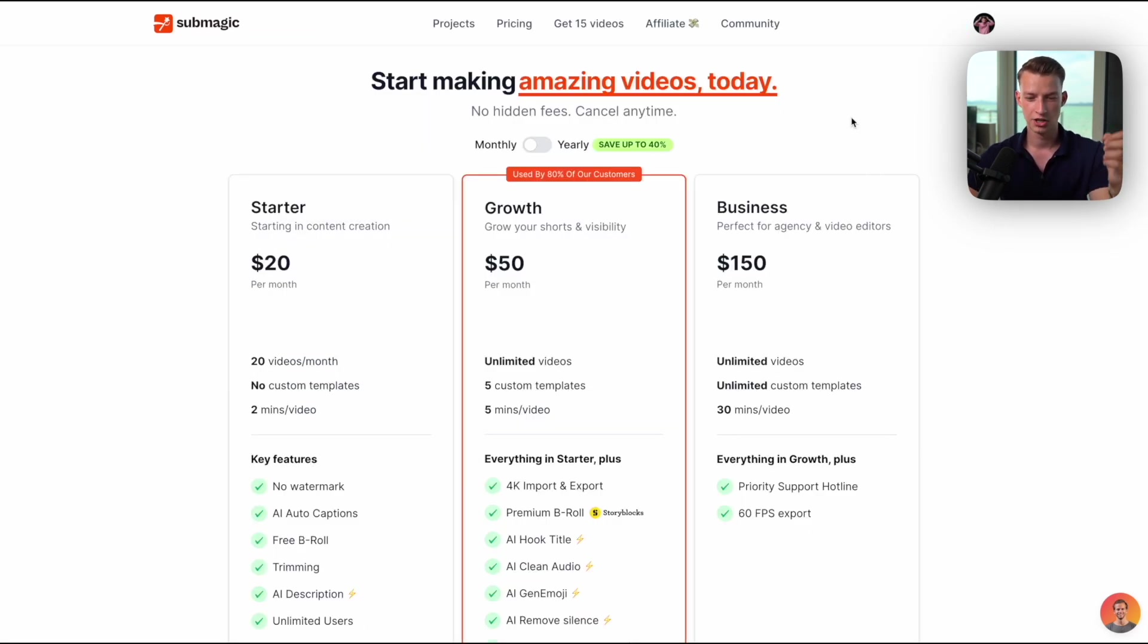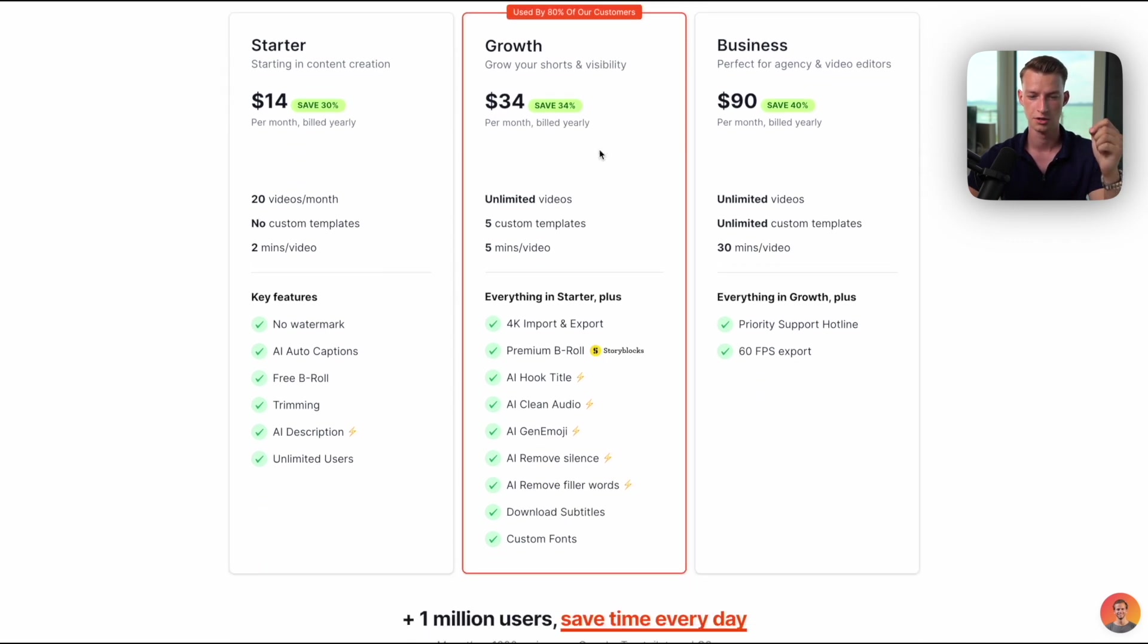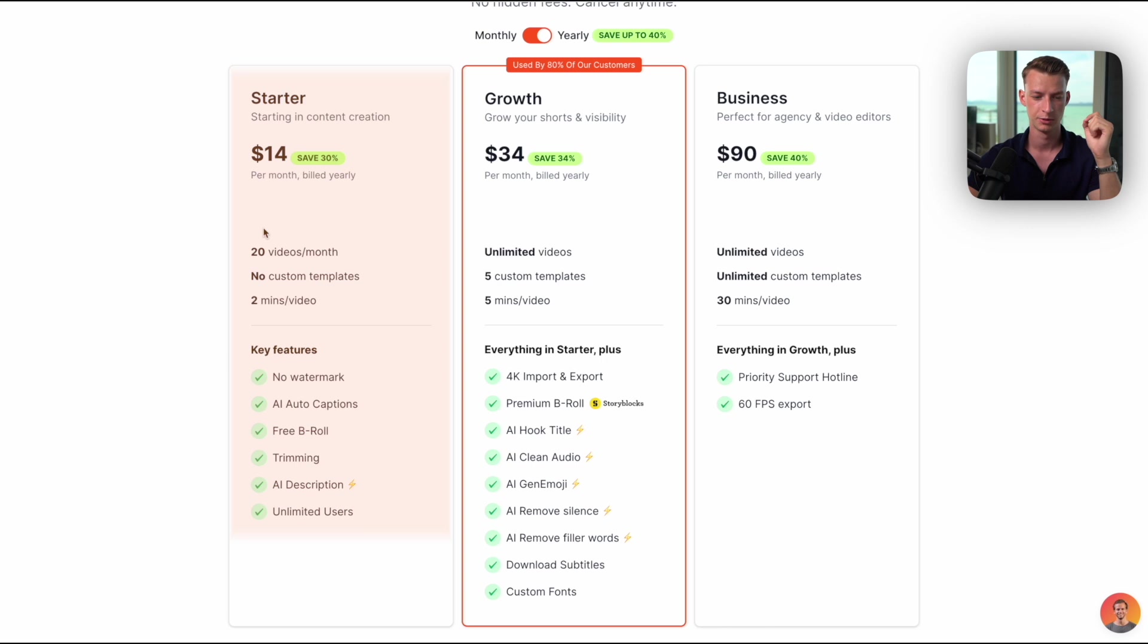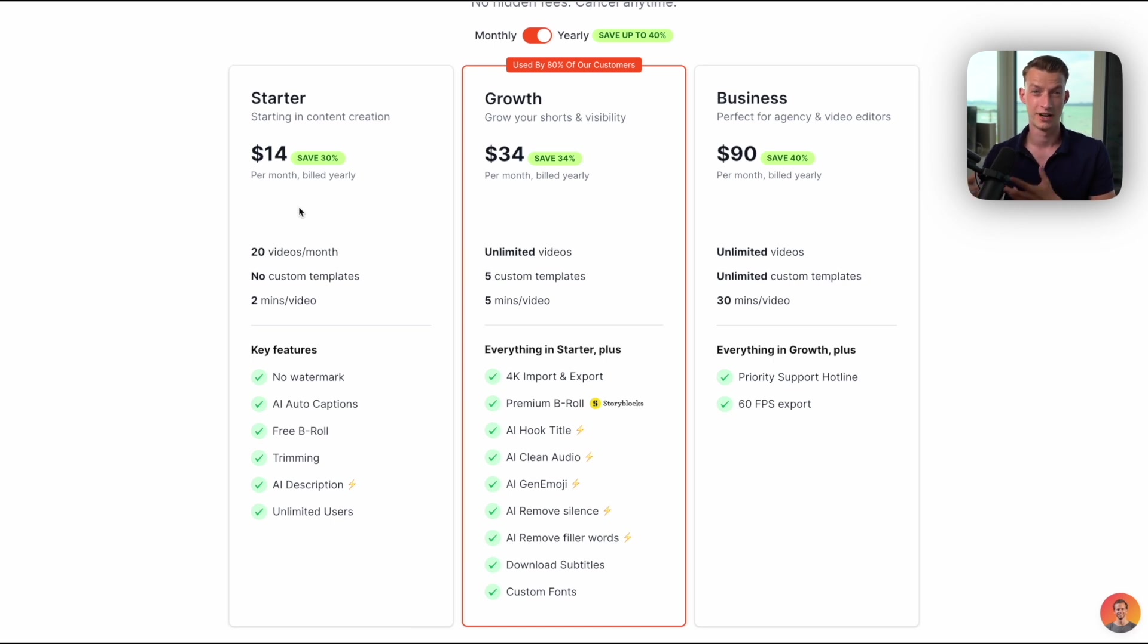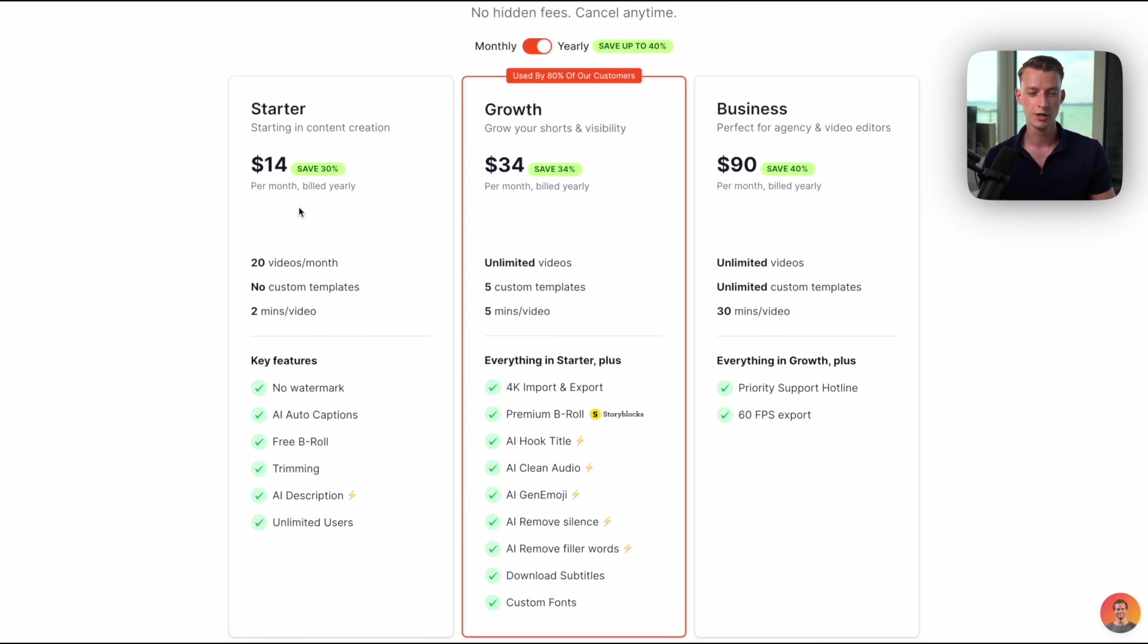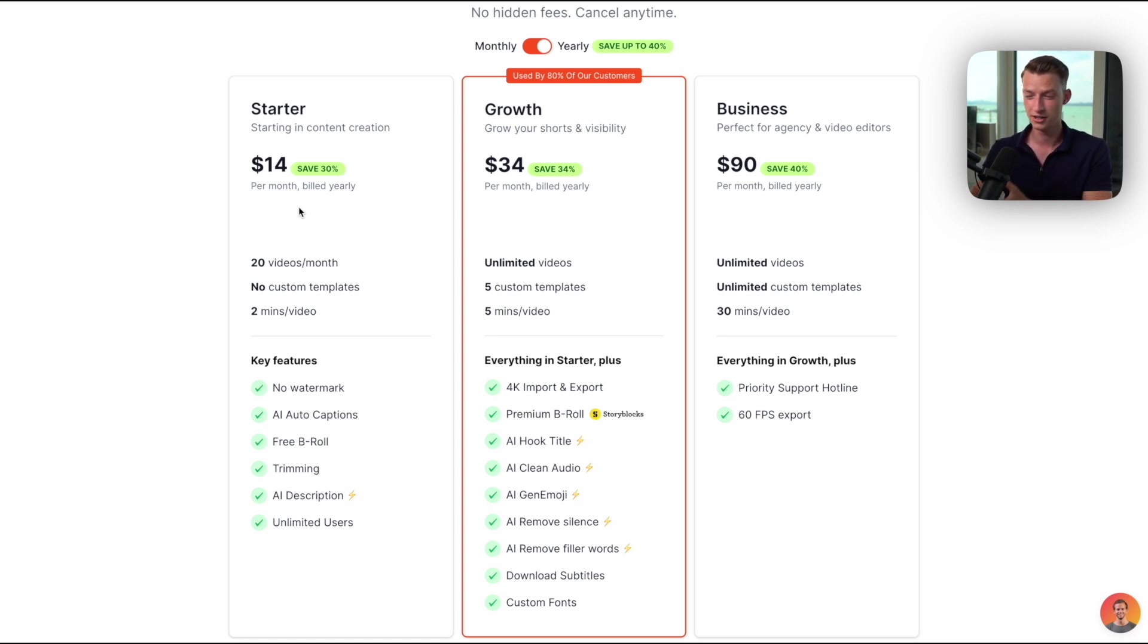When it comes to the pricing of Submagic, they have a couple of different plans and you can save a lot of money if you choose the yearly subscription. For example, on the starter one you get 20 videos per month for only $14, so that's less than one dollar per video. If you're a short-form editor and you make around $20 to $30 per professional reel that you edit, and this captioning would normally take you like one hour to do, if you can get it done for less than a dollar, you just save yourself a bunch of money. Or if you're an agency and your team members are editing these videos, if you can cut down an extra hour from every single short-form video, they can produce a lot more content.